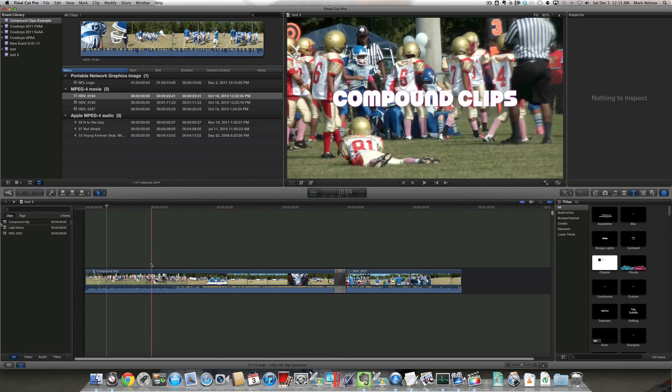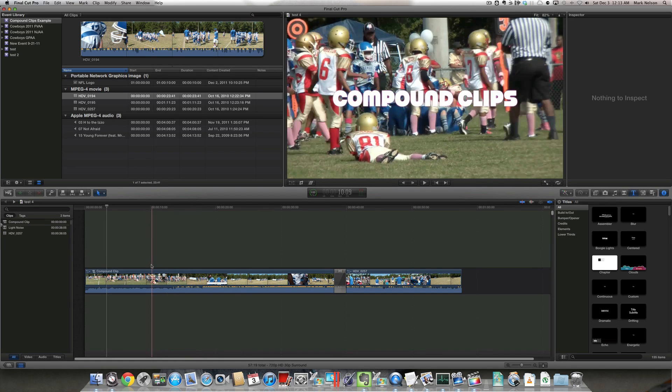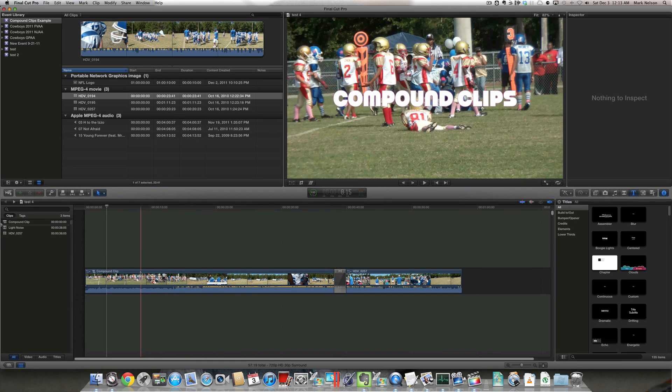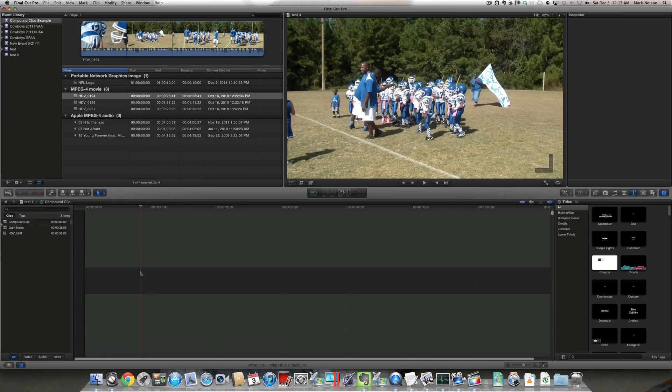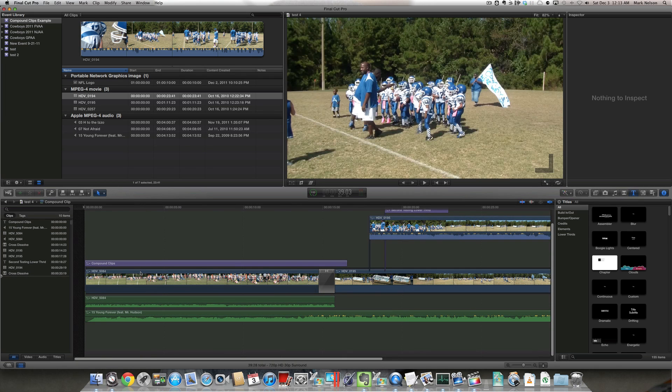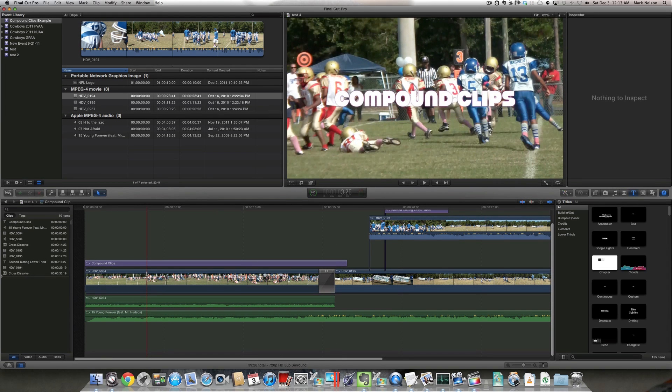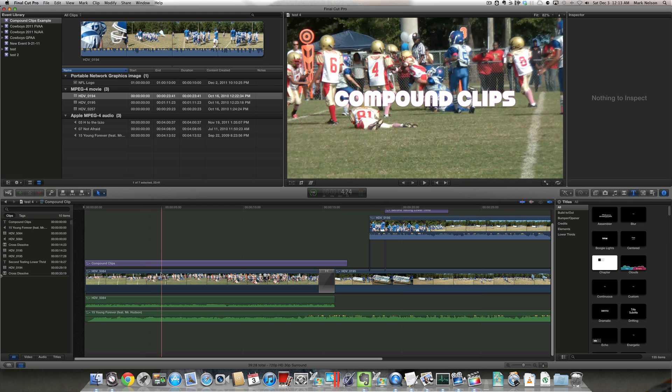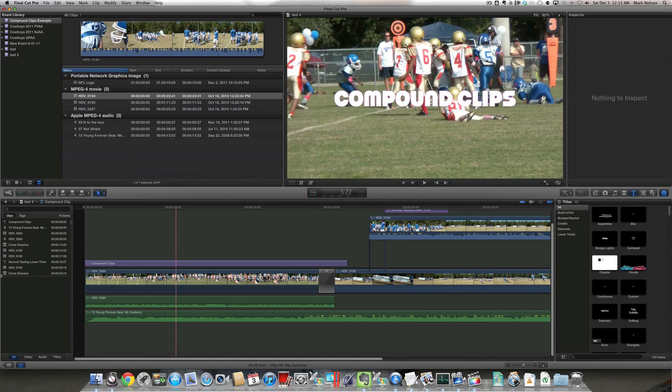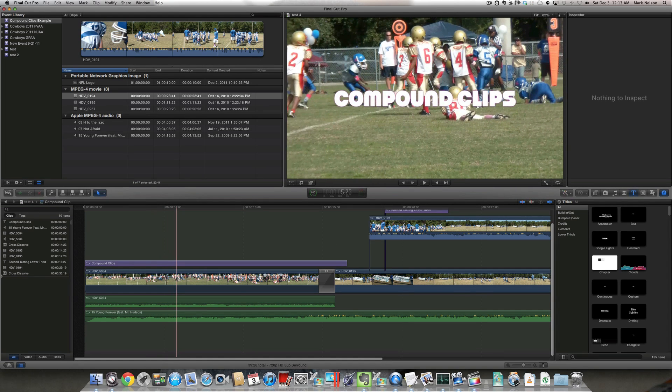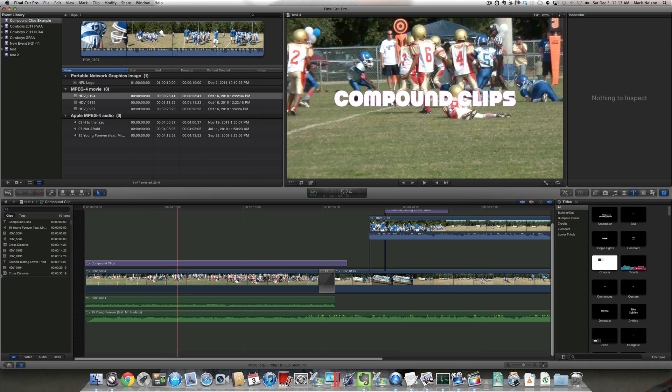this first clip is a compound clip. If I double click on the clip, it will reveal that that clip is made up of multiple clips, multiple audio clips, multiple video clips, a transition, and some titles.